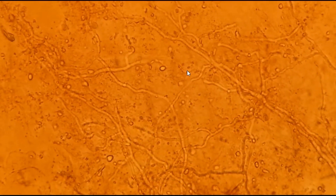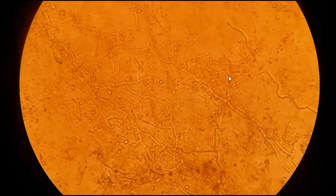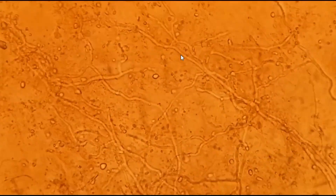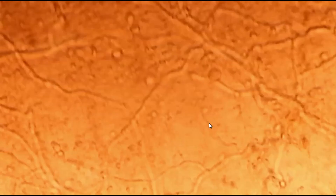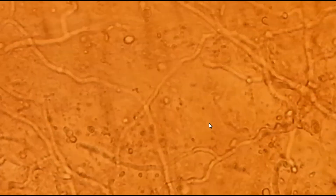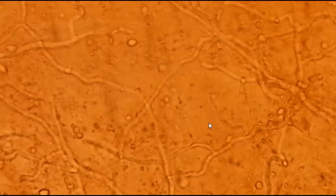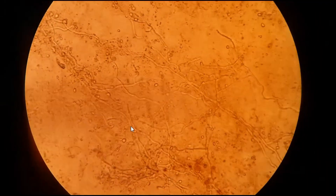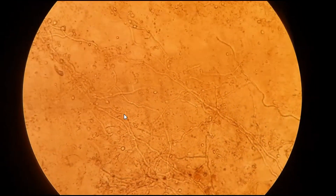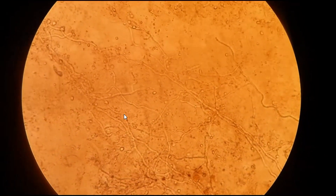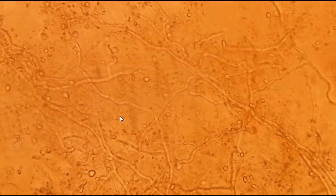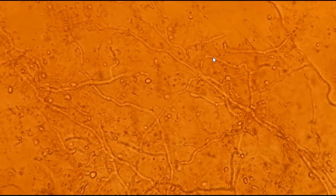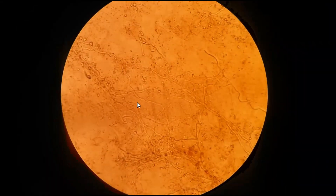The singular form is 'hypha' whereas the plural form is 'hyphae.' Here you can see branching hyphae.